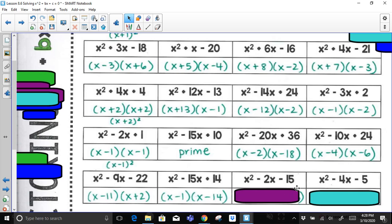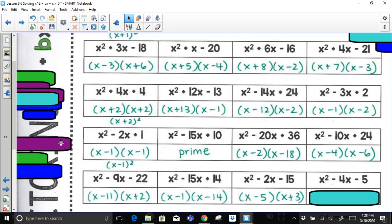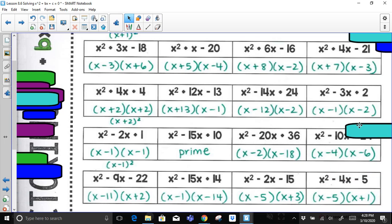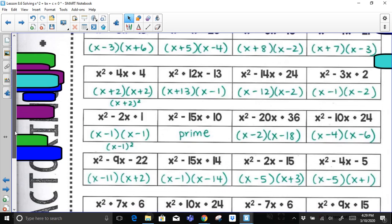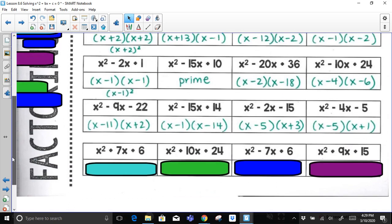For x² − 2x − 15: factor pairs of 15 — 1 and 15, then 3 and 5. We need a sum of negative 2, so one must be negative. The 5 needs to be negative: (x + 3)(x − 5). For x² − 4x − 5: factor pairs of 5 are 1 and 5. To add to negative 4, the 5 must be negative — negative 5 plus 1 is negative 4, and they multiply to negative 5.